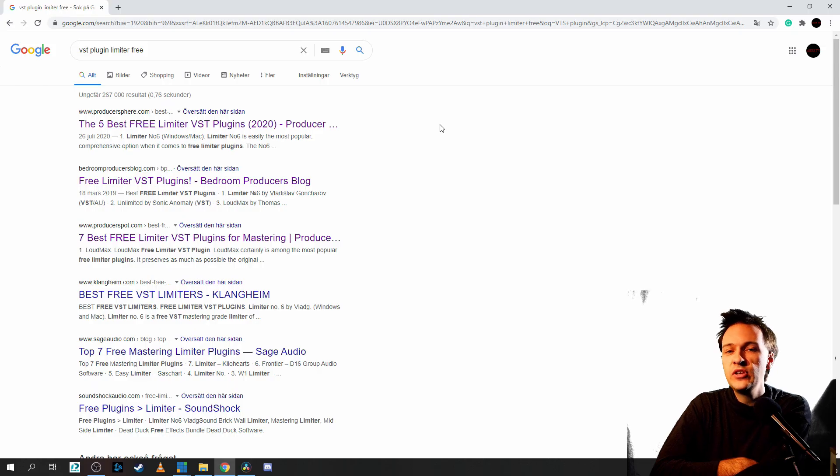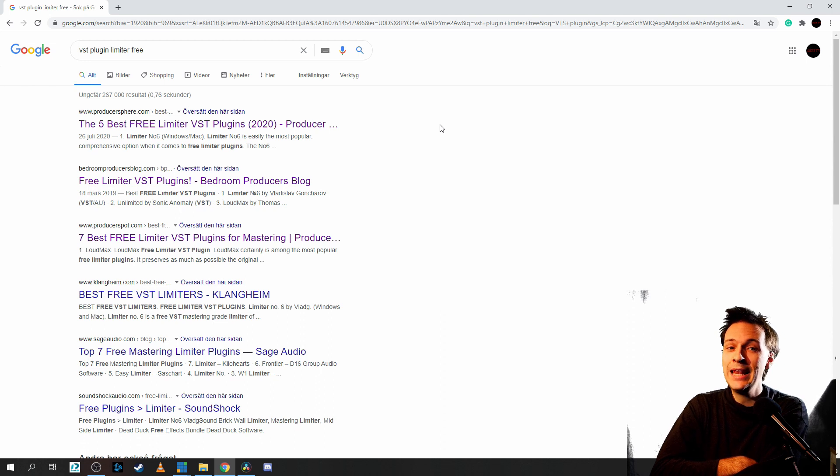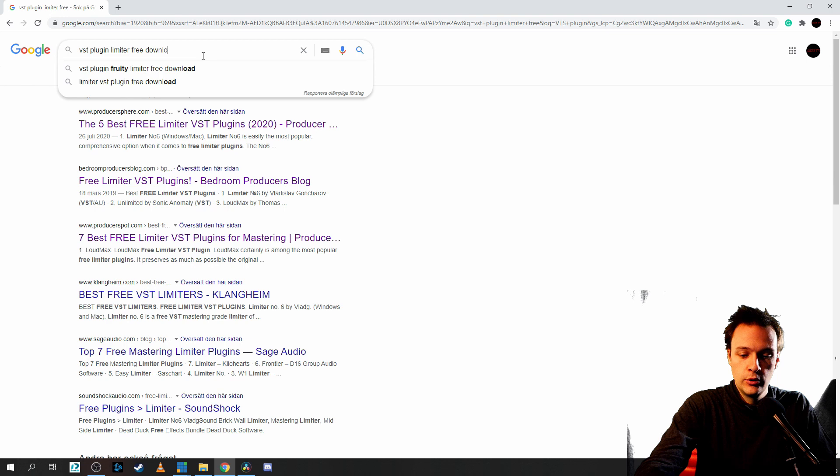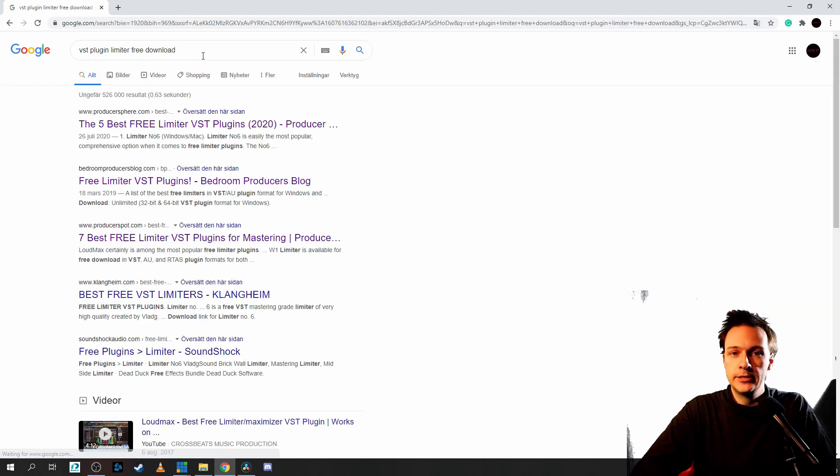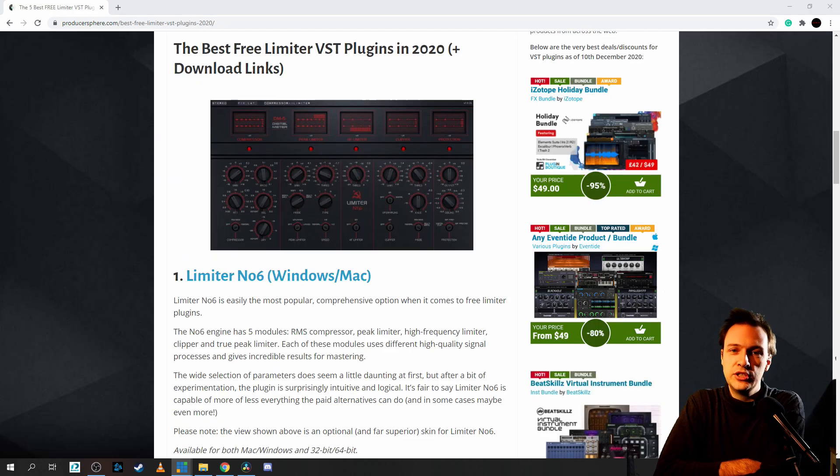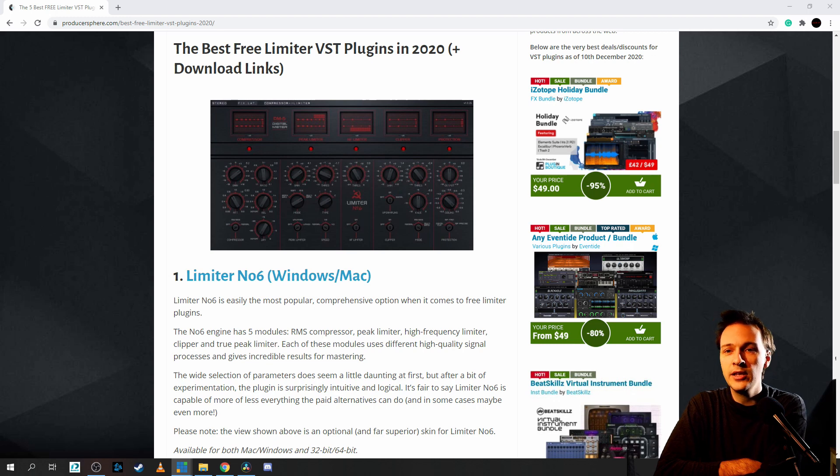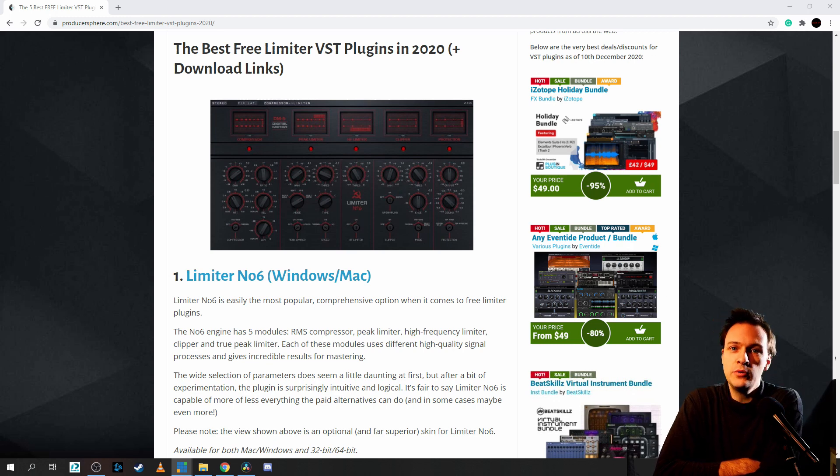This is something you can search on, for example, Google, here written VTS plugin limiter free. And you can also just add download as well, of course. And then you just scavenge around on the internet, trying to find plugins that you believe are safe to download that you think you need.